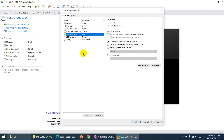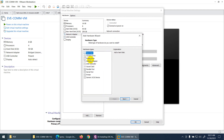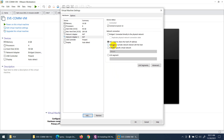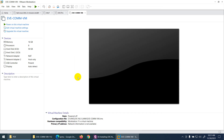I changed the first adapter to NAT. I also need a second adapter — click Add and add another network adapter, then change it to Host Only. Now I have two adapters: NAT and Host Only. We will use these adapters in our labs in the future.